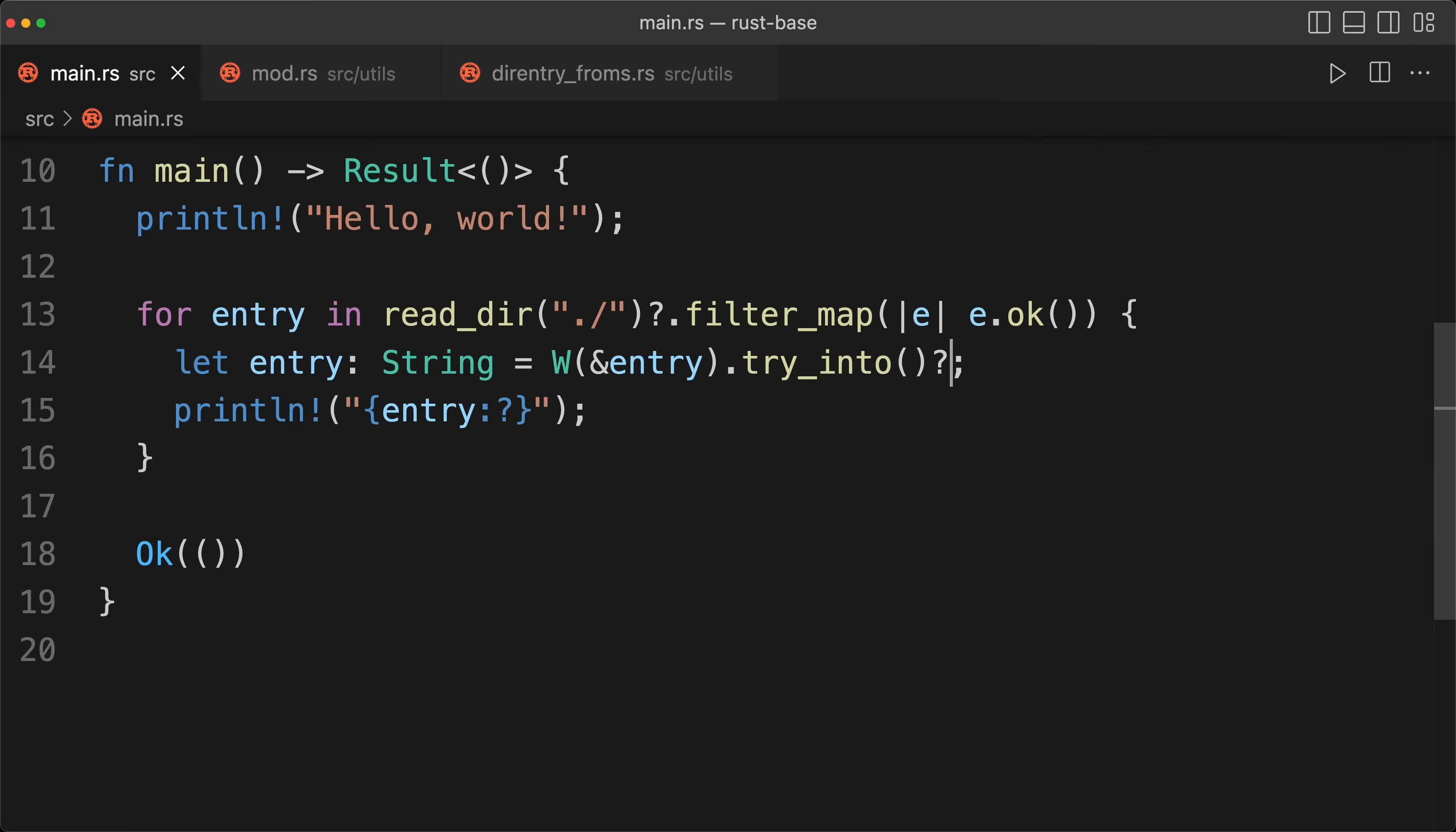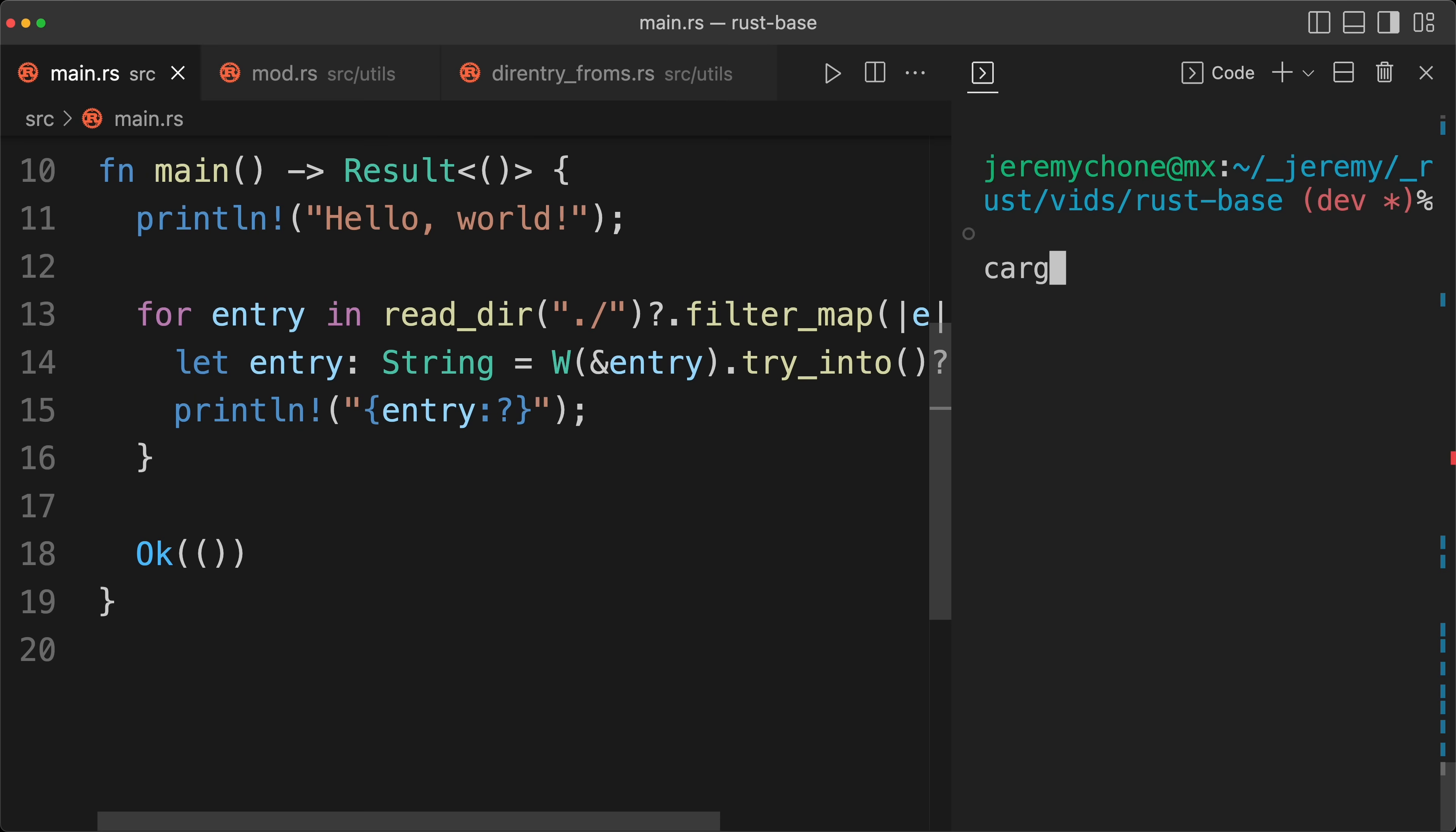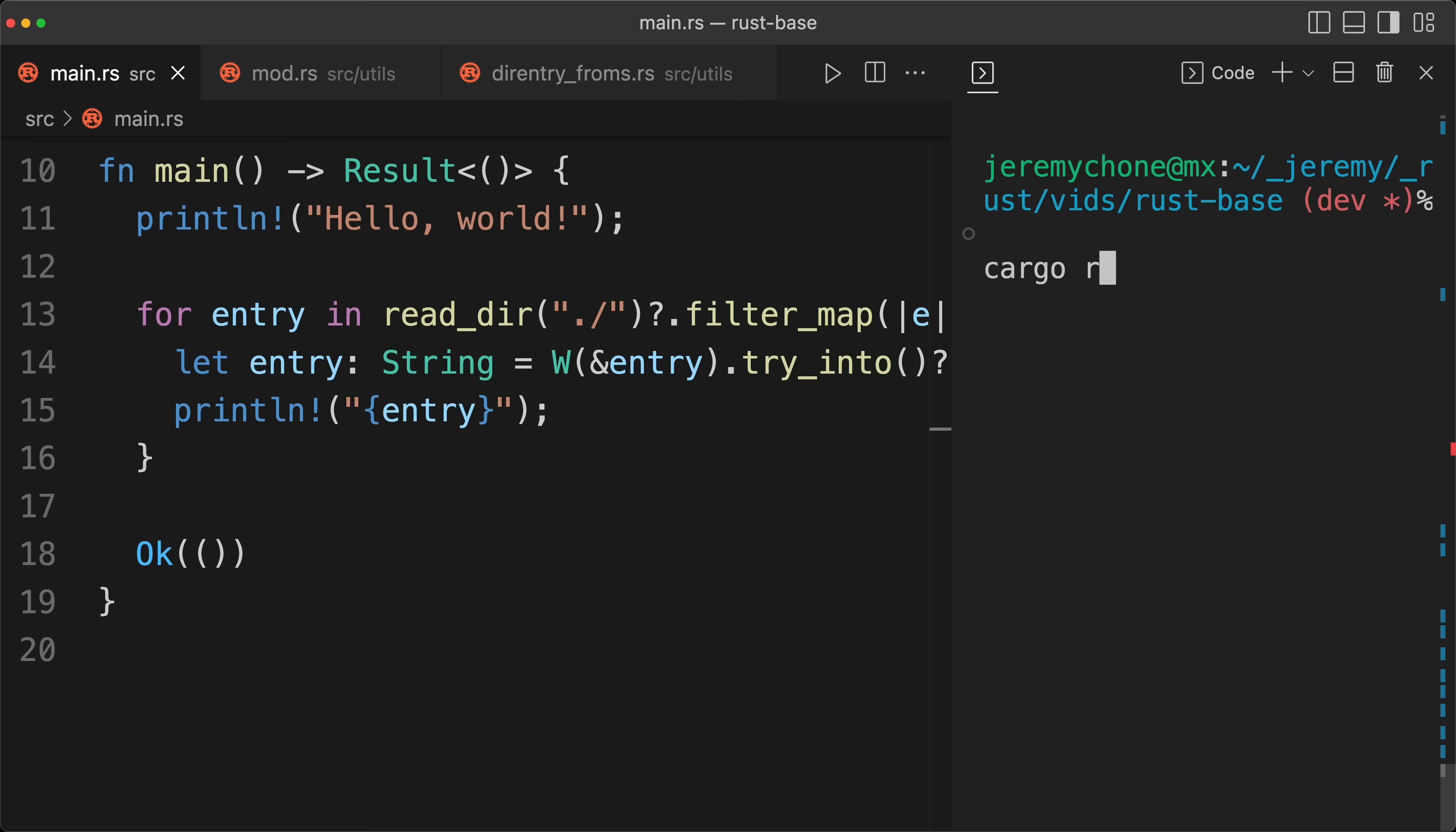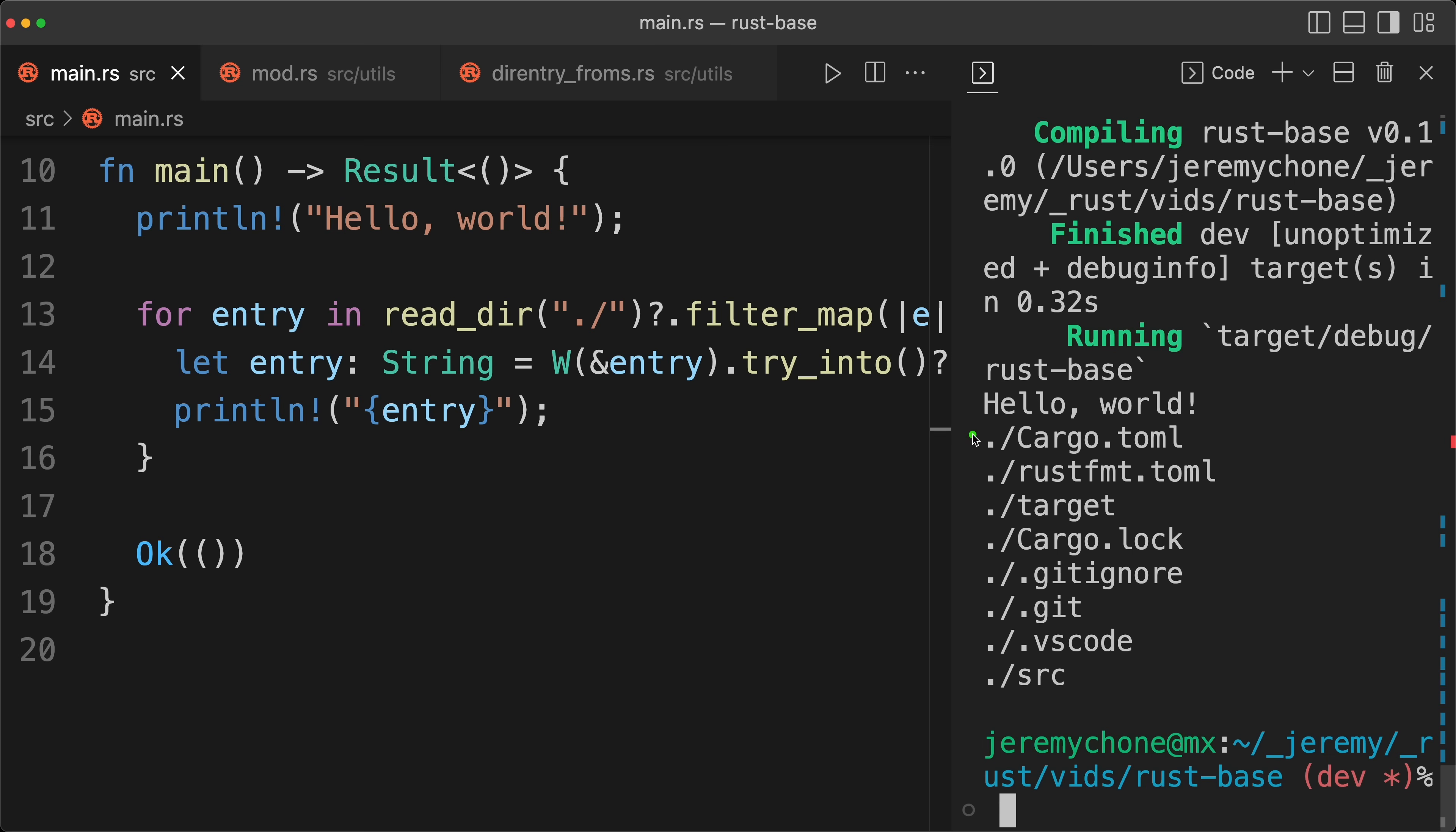Close the left, open the right, cargo run, and boom, we have our string. Obviously we can remove the debug, cargo run, and then we have our clean string.